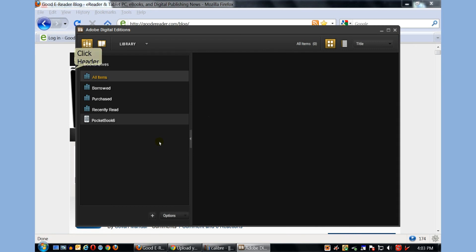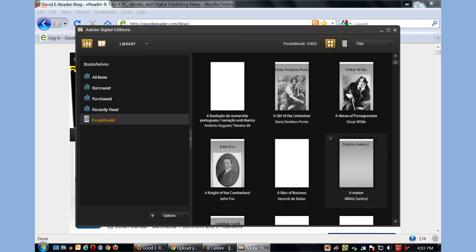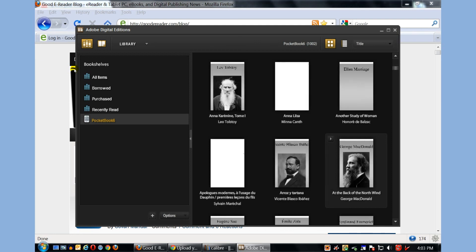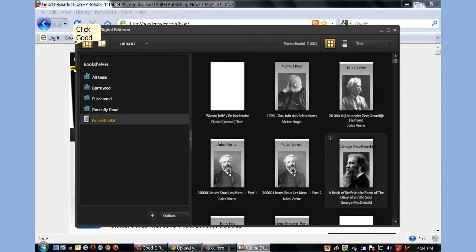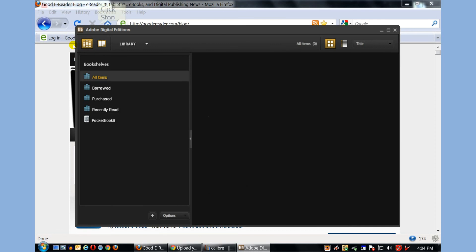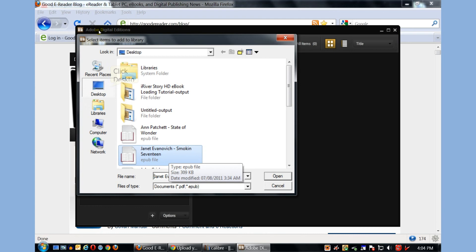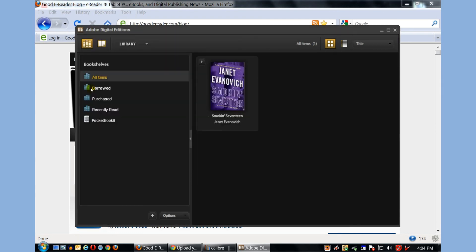So keep that in mind. You can see here that we have our Pocketbook here. And you can see the cover art for many of the free books that came with your e-reader. But I want to copy a book that is on my desktop. So I'm going to click on Library, Add item to library, and click on maybe Janet Evanovich Smokin' 17.